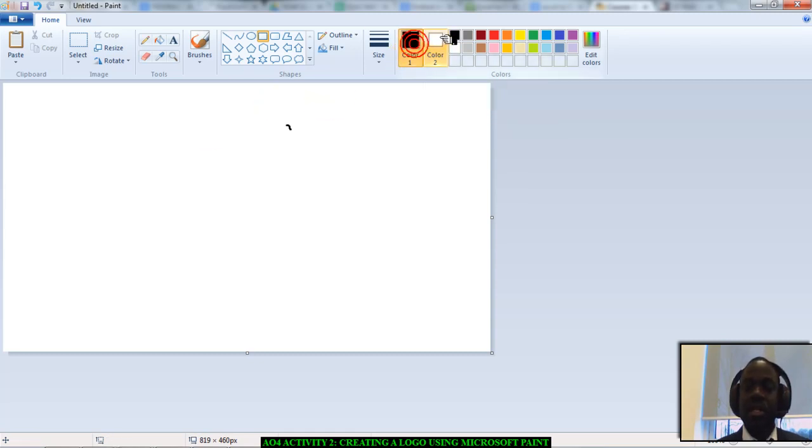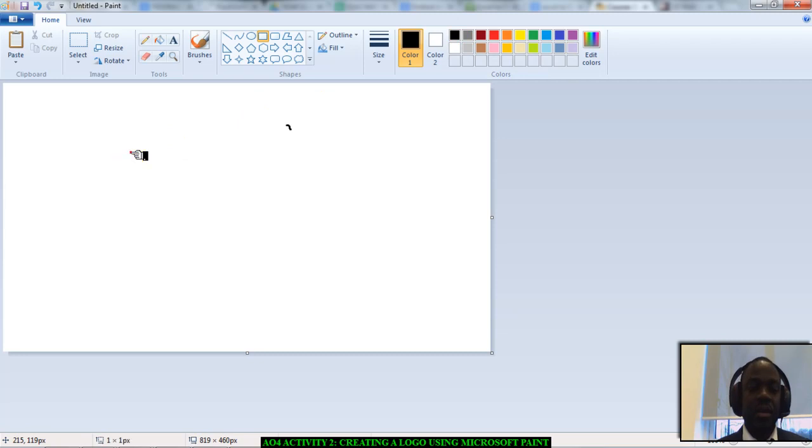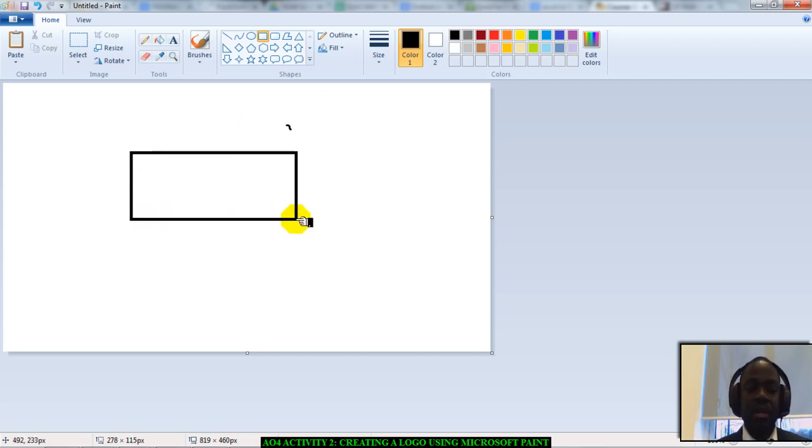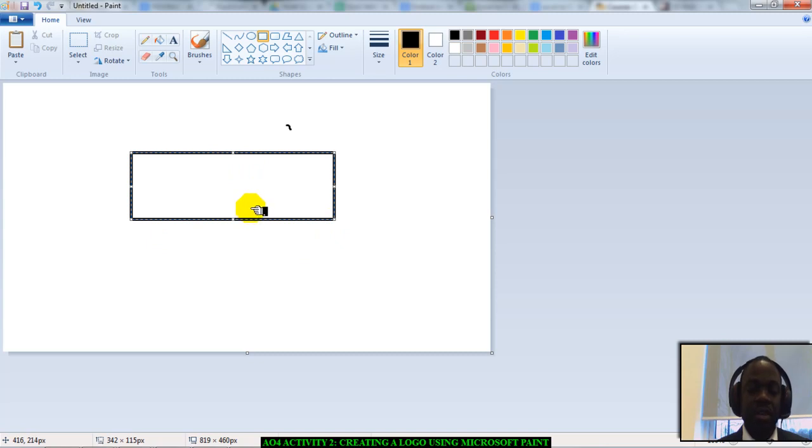I'm going to select a red color. Let's choose a black color for now. Then I'll click and drag on the stage. That is my rectangle. That will be the outline of my logo.